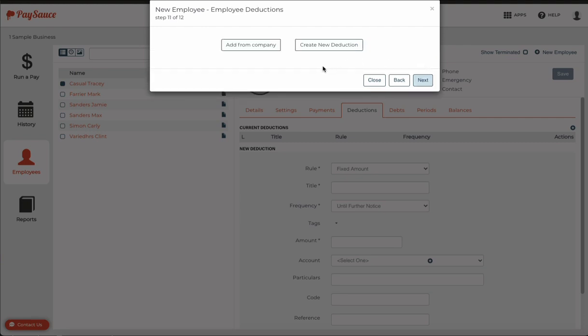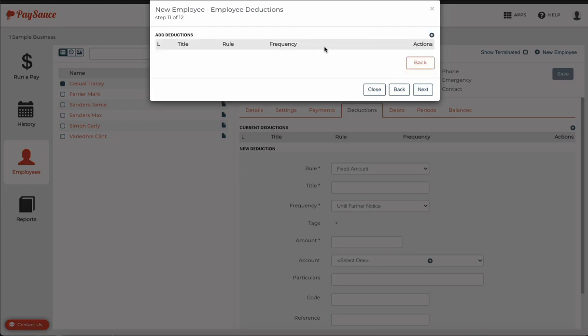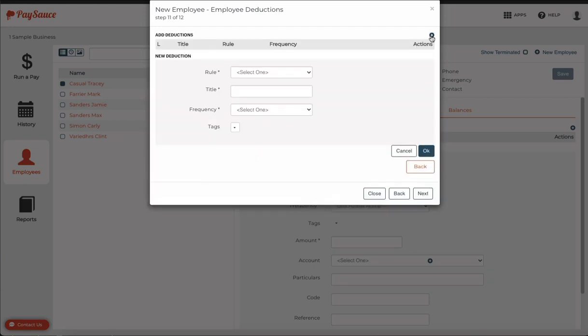Now if I have deductions set up in the company template, I can add them from here. But I don't, so if I want to make a deduction, I'll click create new deduction and a little plus button on the top right.